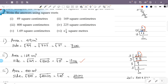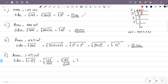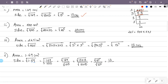We divide: the square root of 169 is the square root of 13 squared, which equals 13. The square root of 100 is the square root of 10 squared, which equals 10. So the answer is 13 over 10, which as a decimal is 1.3. The unit is centimeter.